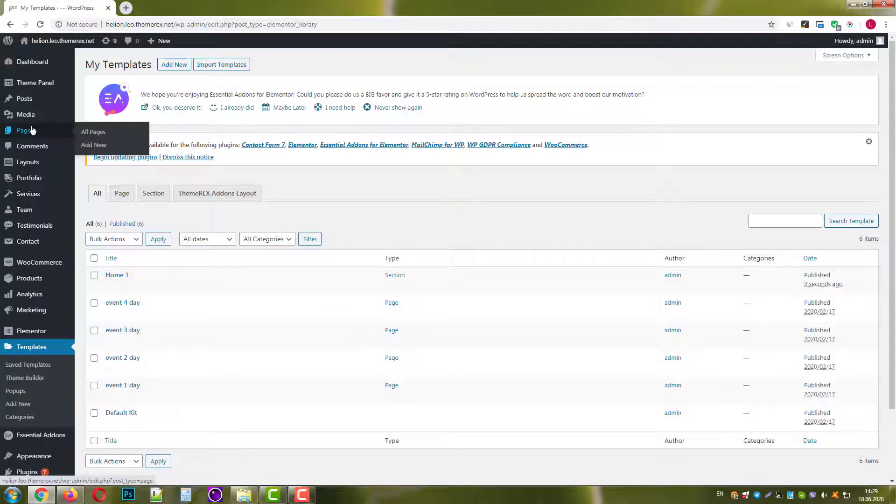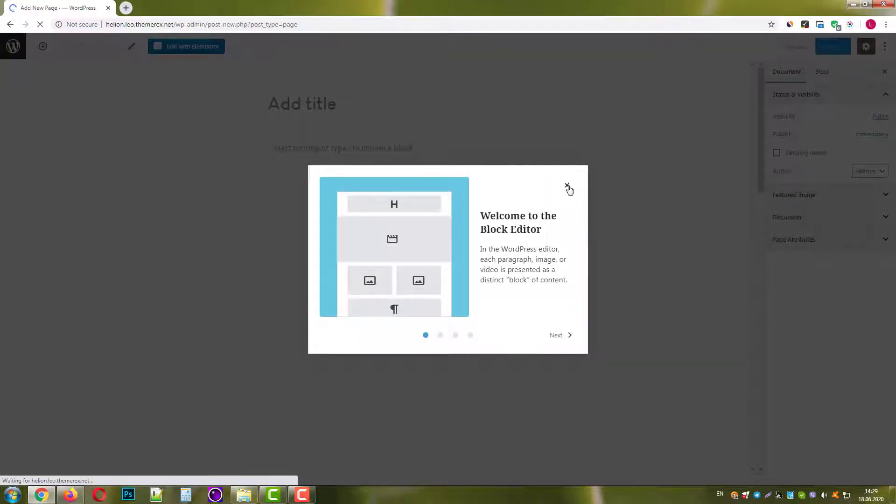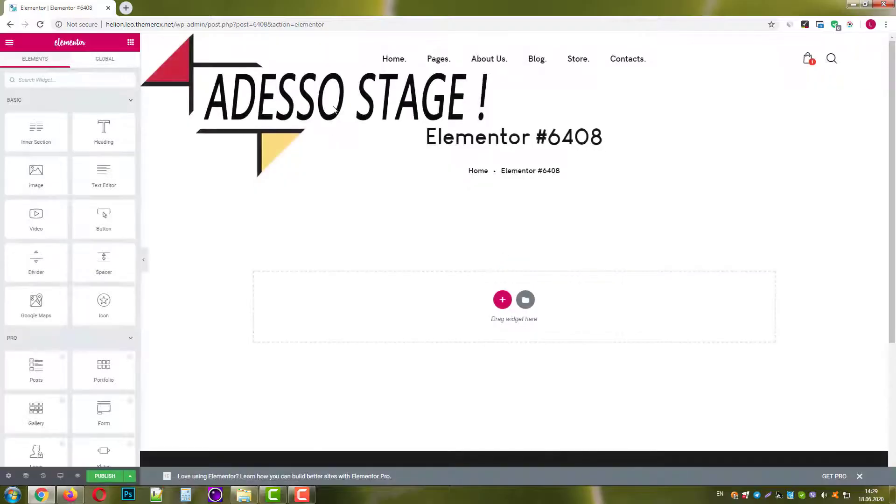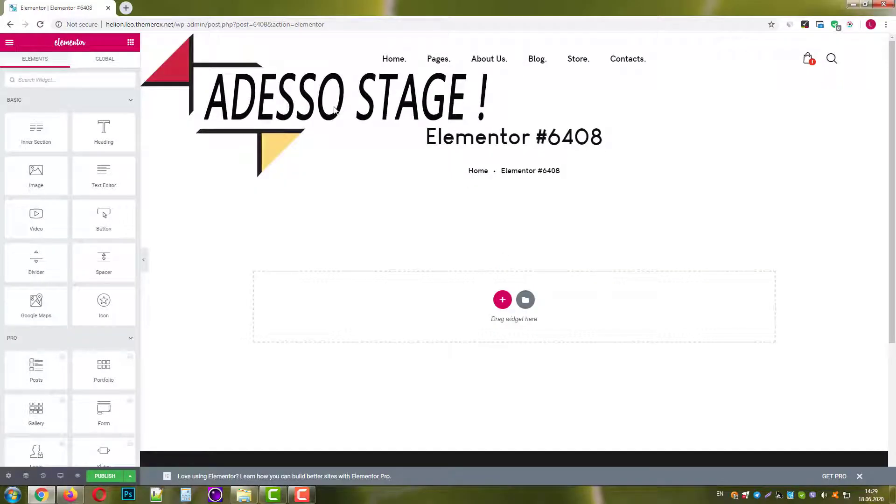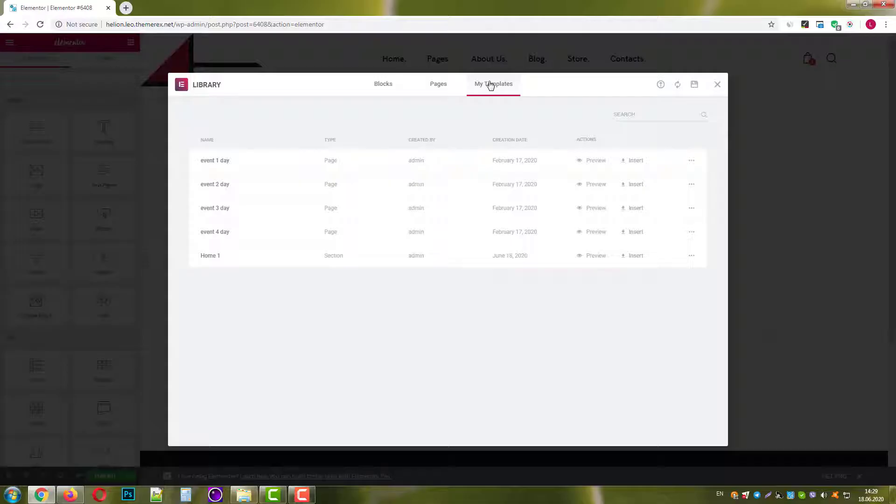Now let's create a new page and add this template. Click Edit with Elementor button. On the new page find the Templates icon and click on it. Now go to My Templates and find the right one. Click Import.